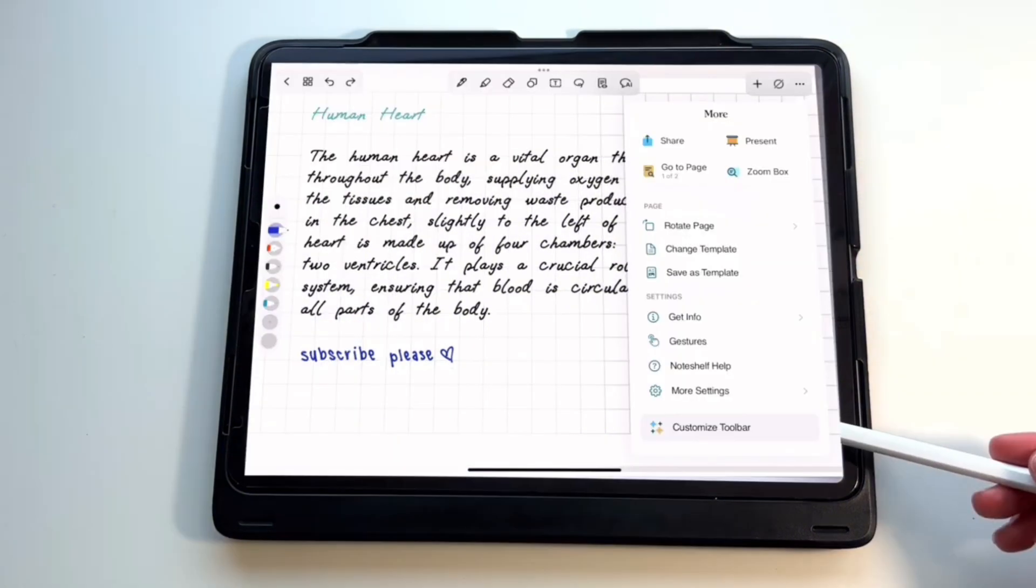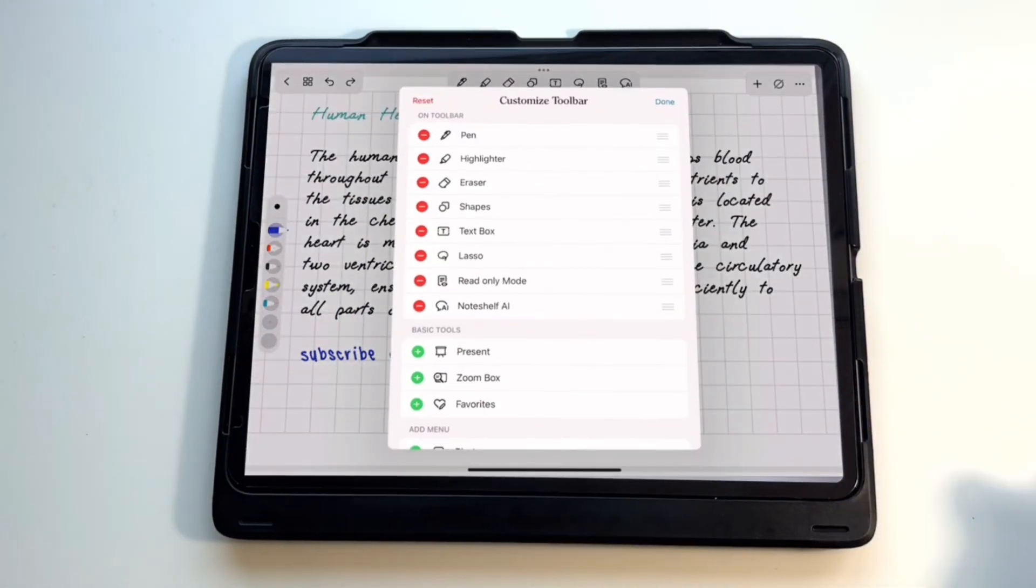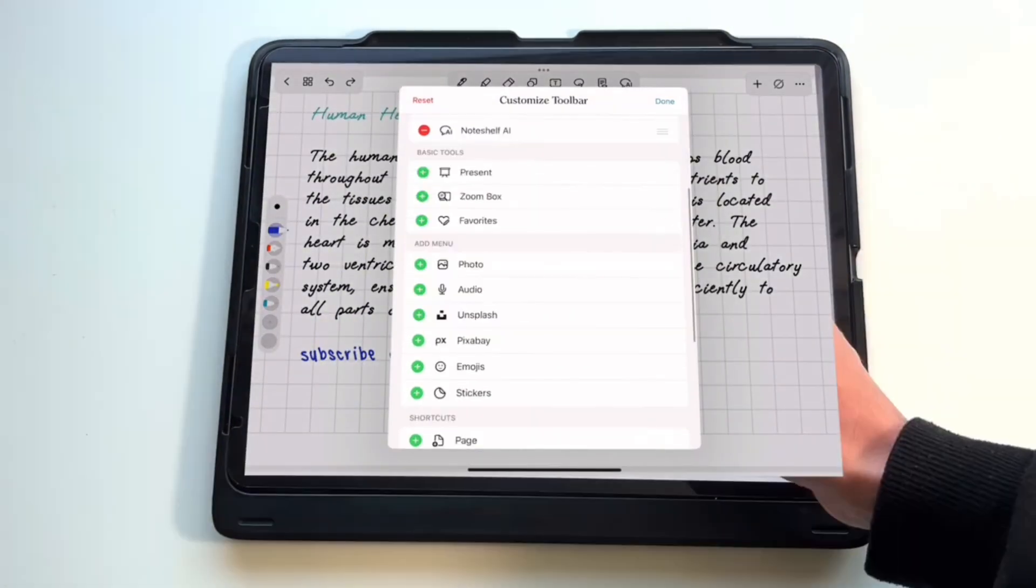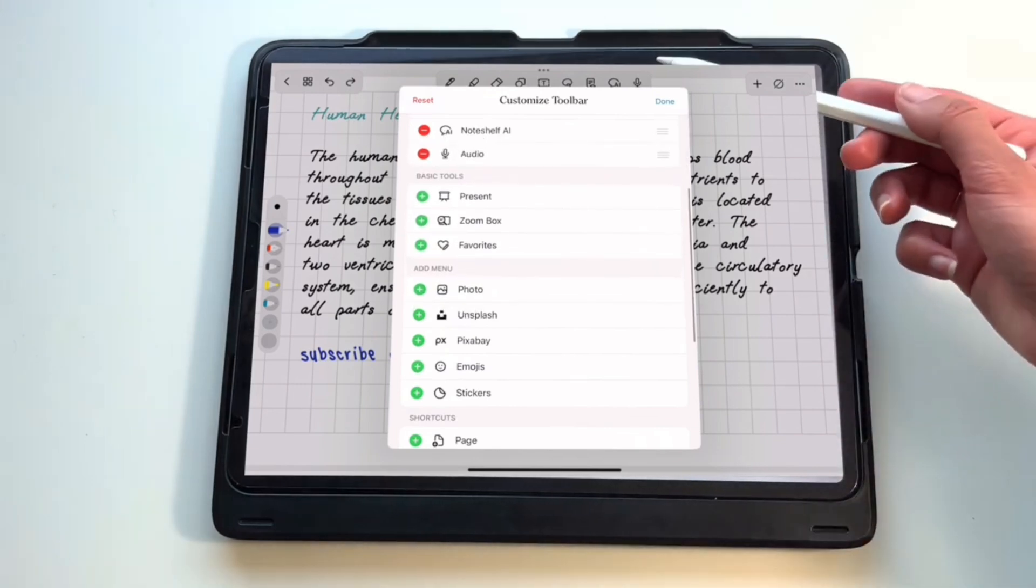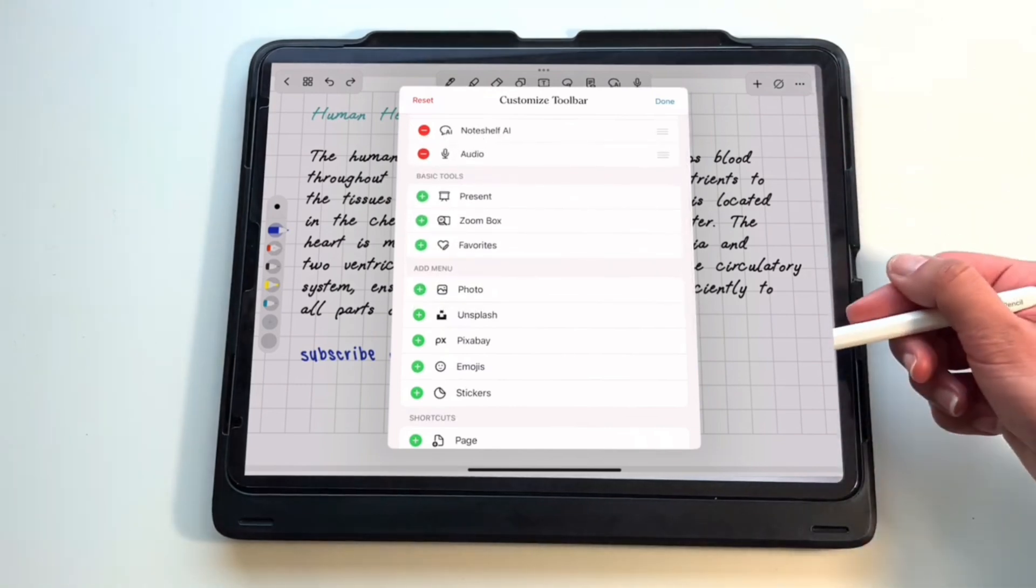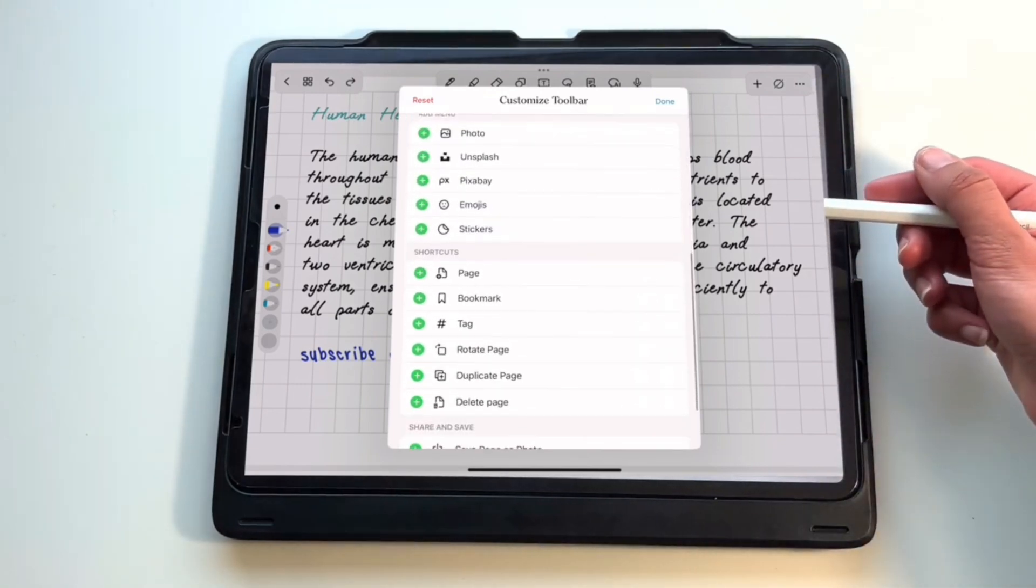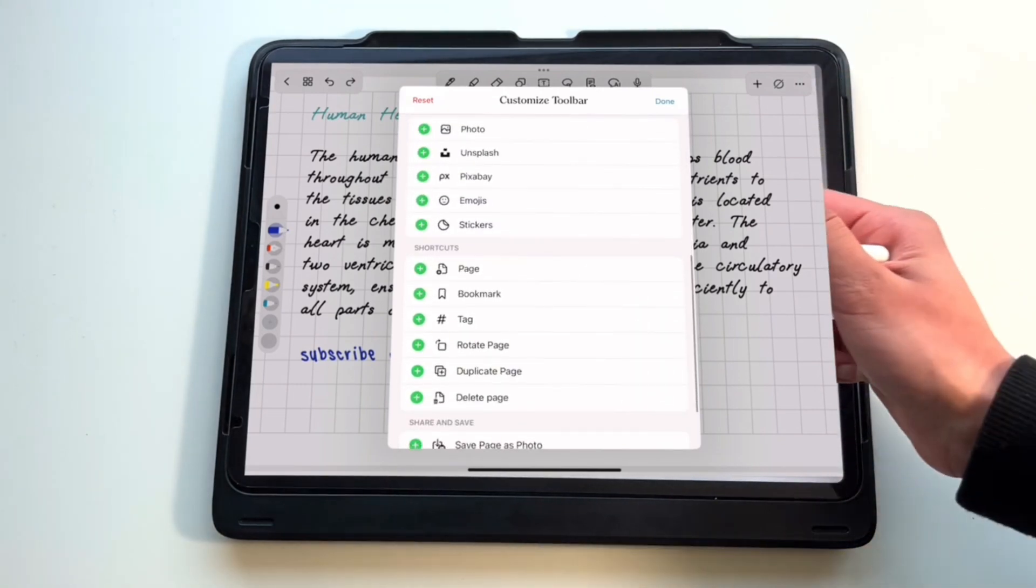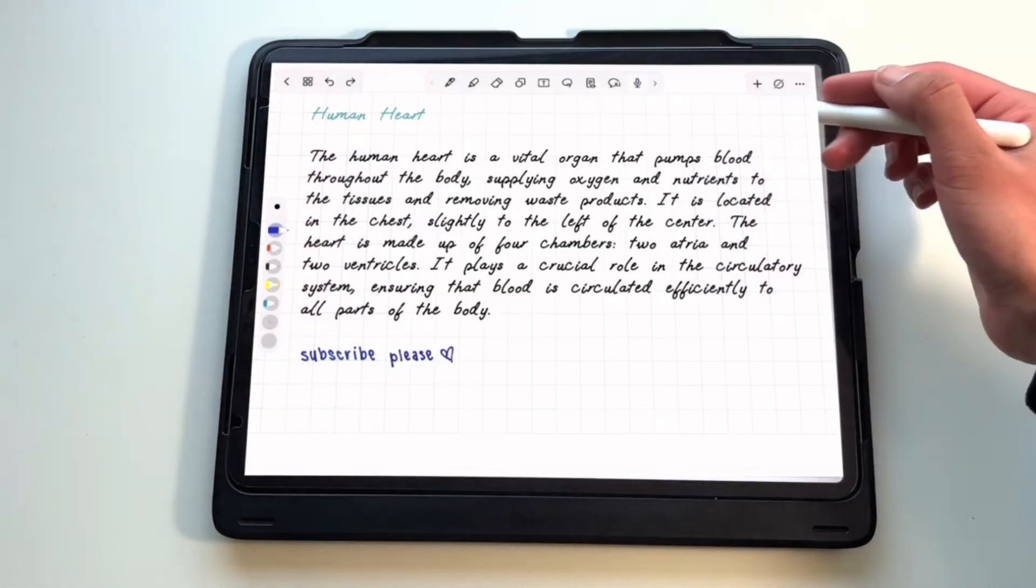You can click on customize toolbar to change the order or add new tools to the top bar. I was excited to see that I could add a microphone to my toolbar to record while taking notes.